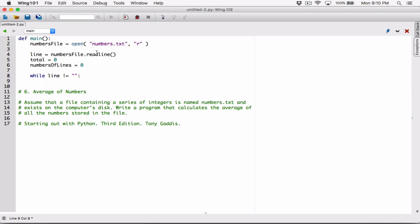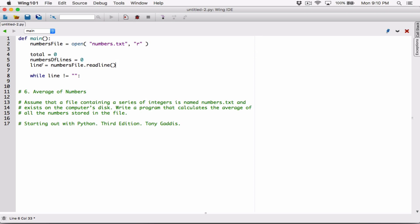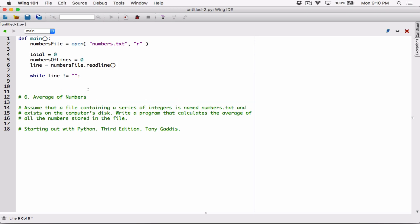Let's move the readline call after declaring the variables. If we've read the line and the line is not equal to an empty string, then we found a line, so we increase number_of_lines by one. We can say number_of_lines equals what's already stored in number_of_lines plus one — so it goes from zero to one.